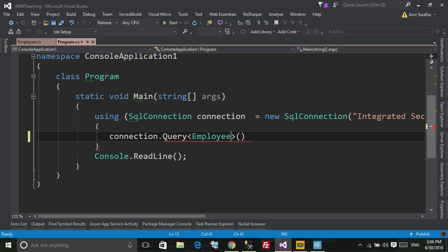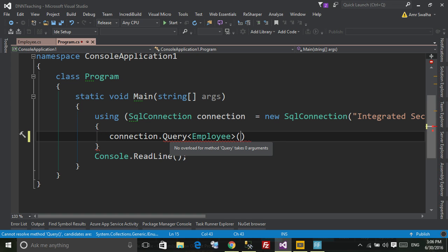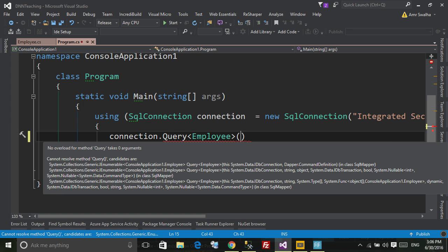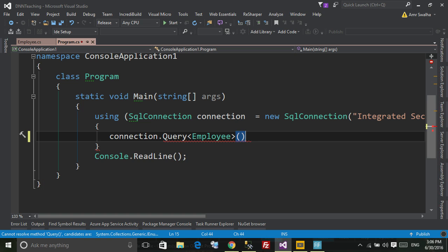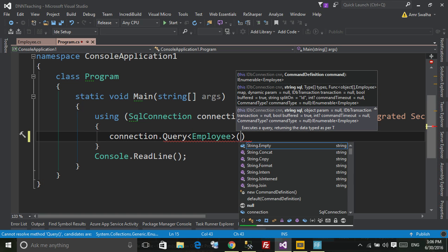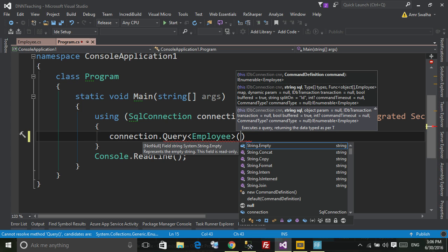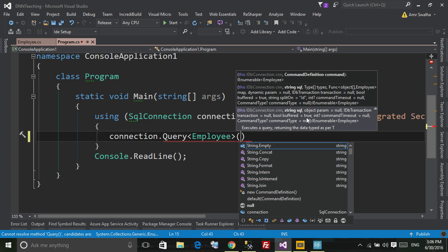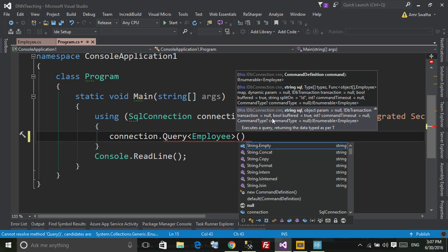Now here we need to specify, if we see the candidates for this method, we can here specify the command. And as you can see the string SQL, if you want to define the parameters, if you want to add the IDB transaction level.